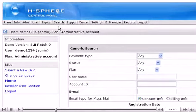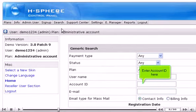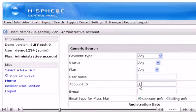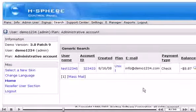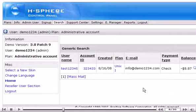Click Generic. Enter Account ID here. Then click Search.